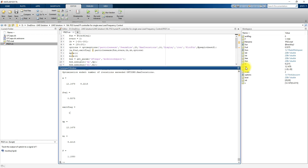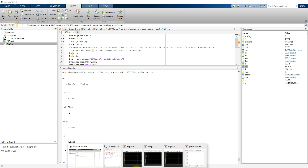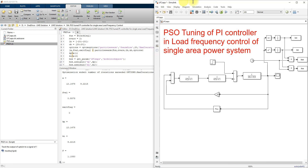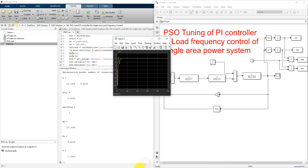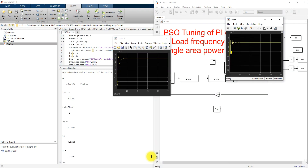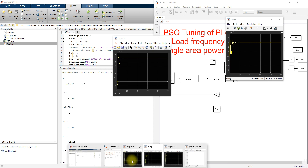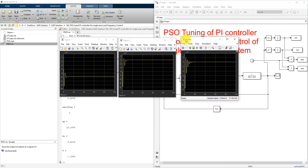The result will be available as KI and KP. Now I am going to run the final model. This is the final result we are getting — this is Figure 1, Figure 2, and this is Figure 3.